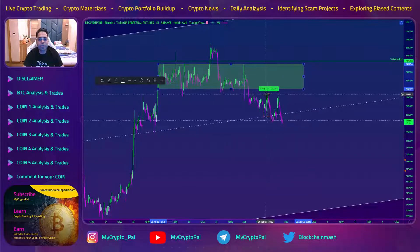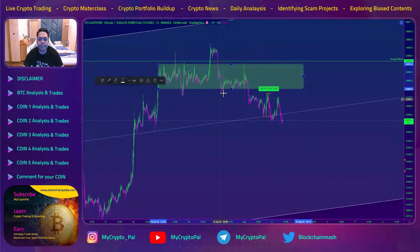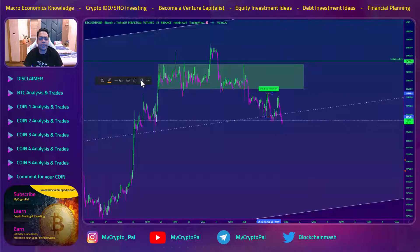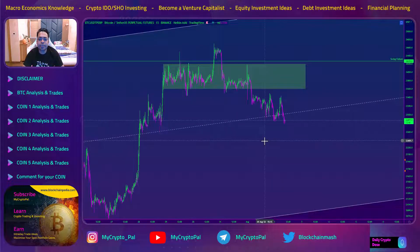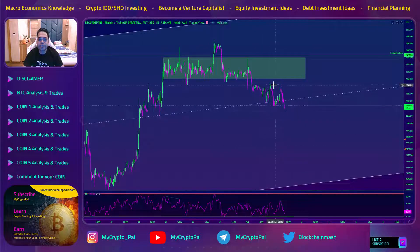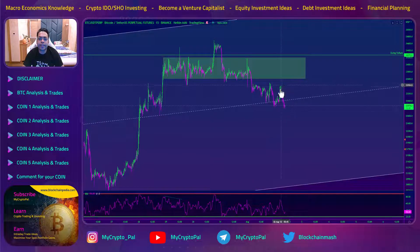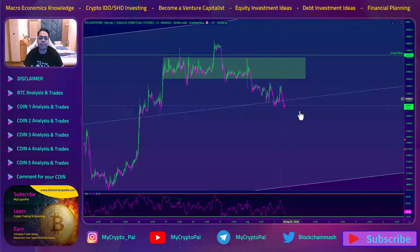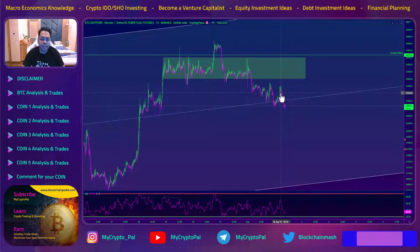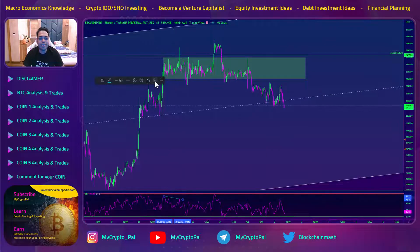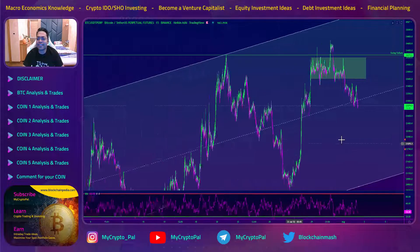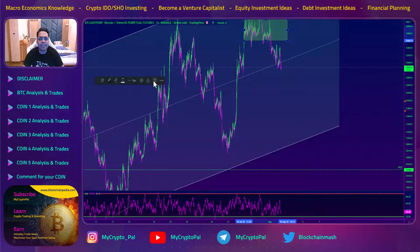I took some profits but did not take all of them, and later I got stopped out at my entry. I secured around 50 percent profit in this one and then got out of the trade. Since then I have not been long because we got a lot of bearish divergence. I wanted to give a short signal but it was too late — around 5 o'clock in the morning when I saw this short setup.